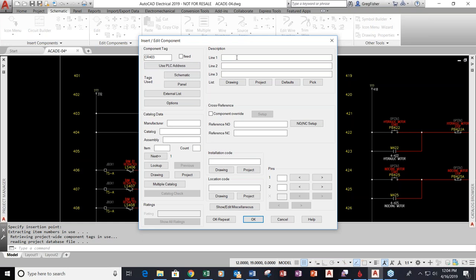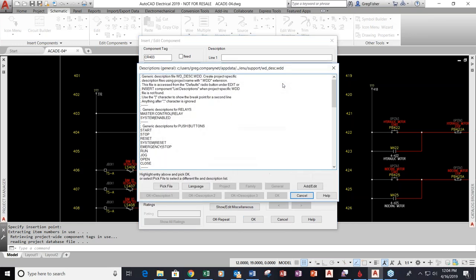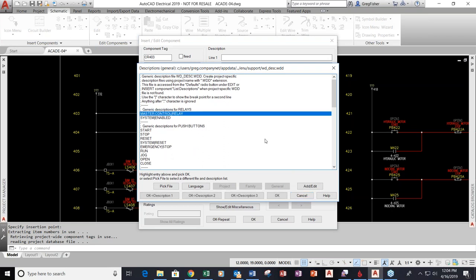We have description fields you can fill in just like with any other symbol. You probably have AutoCAD blocks right now where you can fill in descriptions, tags, and other things. I could type information in here, but we also have a list of commonly used phrases that we can choose from.